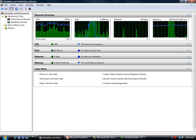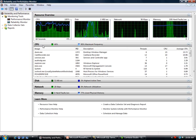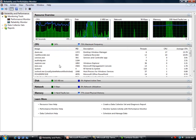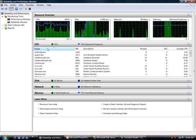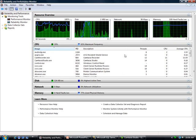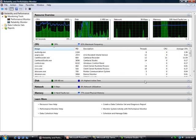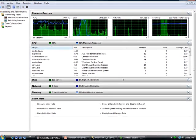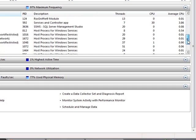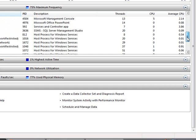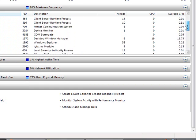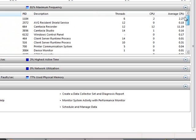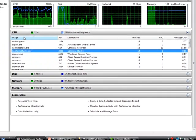And it'll tell you which areas are taking a lot of the CPU. Some of these are Windows processes that are running. I've got my Camtasia, that's the one I'm using for recording. So that gives you the CPU.